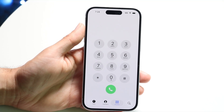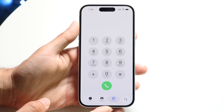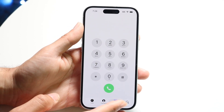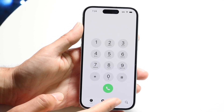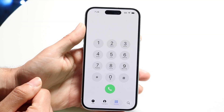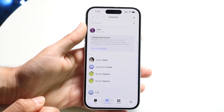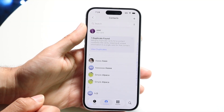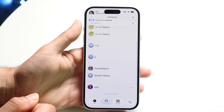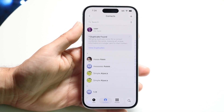Number one, the keypad of this particular application still is about the same thing. So you can tap in the keypad and you'll see all your keypad information this way. Contacts is still the same thing as well, so you'll be able to see all the contacts that you have inside of your iPhone.